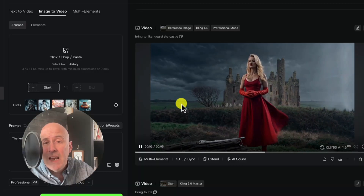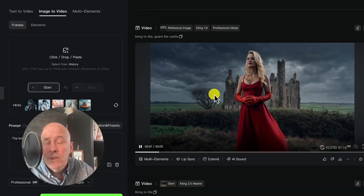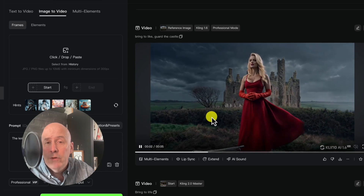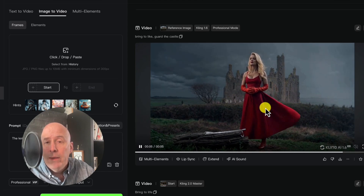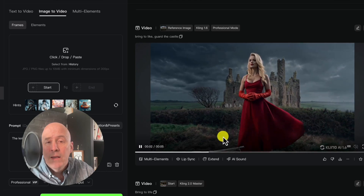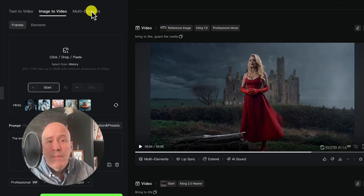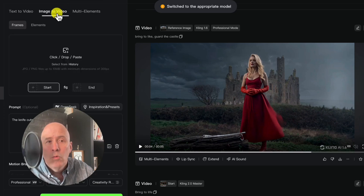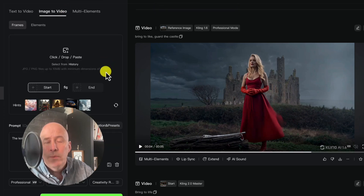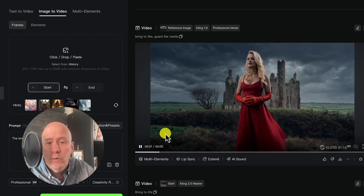One of the things I'd like to test is the multi-elements — this is a combination of three different elements: the background, the model in the red dress, as well as the sword. But if you click on multi-element, it sends us back to Kling 1.6. So we'll have to stick with bringing the images to life, but when it's available we'll certainly test it out.